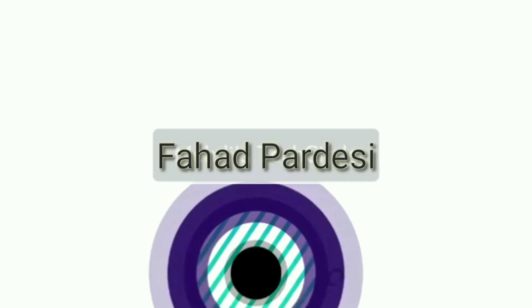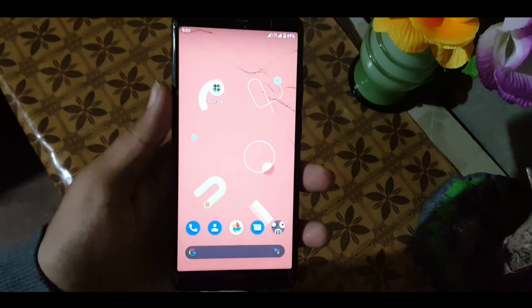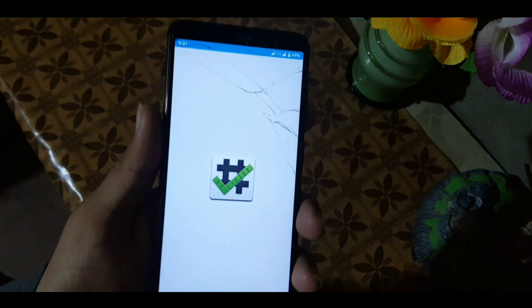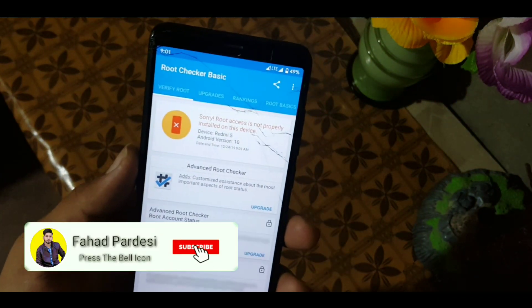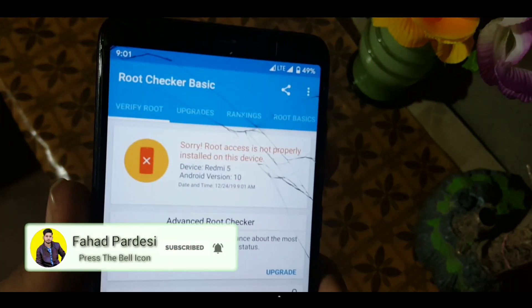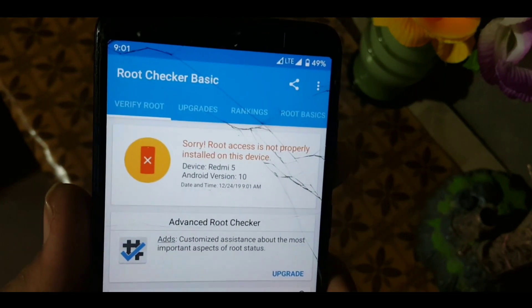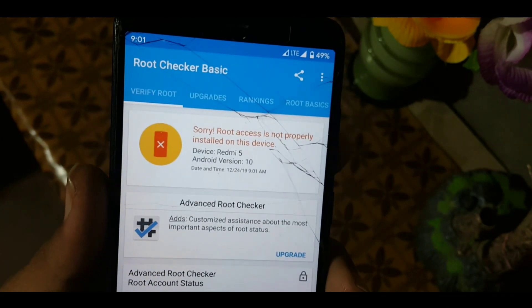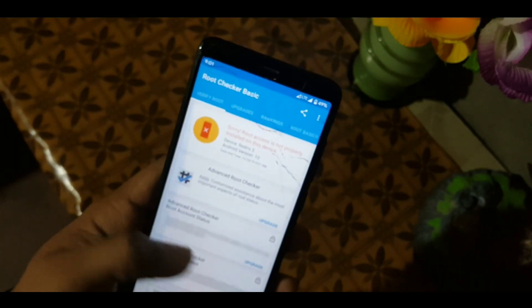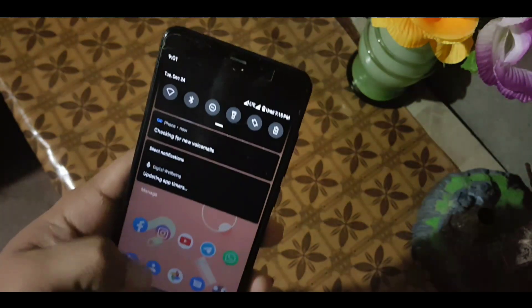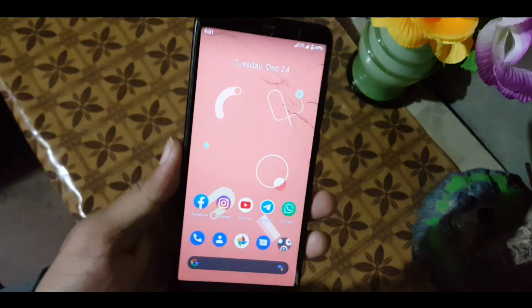After watching this video, you will be able to root your Android device based on Android 10. Let's start the process from the first step. First of all, let me show you that my device is not rooted — as you can see here, root checker is showing that root access is not properly installed on this device.